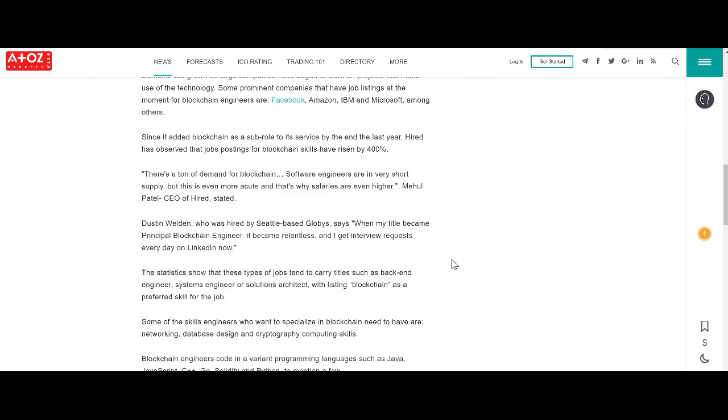Dustin Weldon is one example. He describes that when he changed his title to Principal Blockchain Engineer on LinkedIn, he started getting interview requests daily.